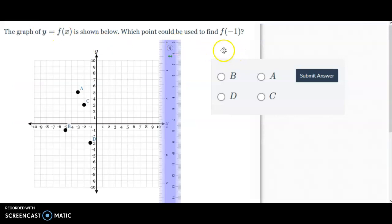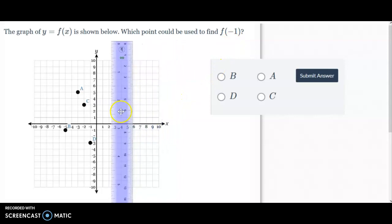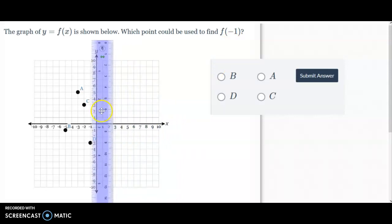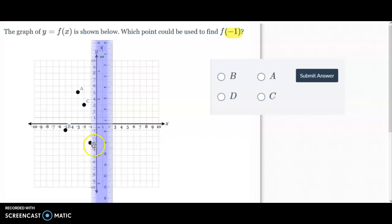So on this one we have f of negative 1 — f of a number — so we'll go down the x-axis. That f of negative 1 is right here. Go down the x-axis until we find where it meets on this point, and it meets at that point — that's point D. So that's the answer. It's that easy.